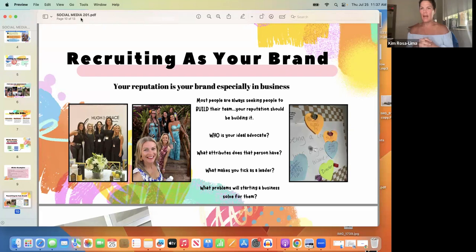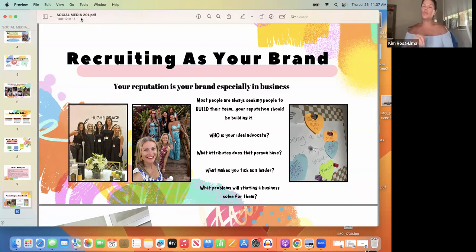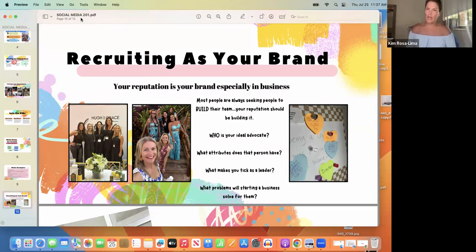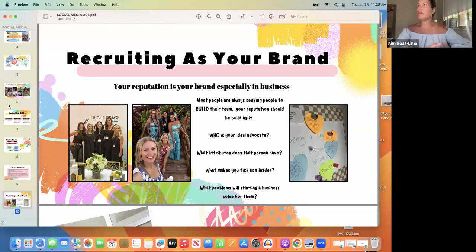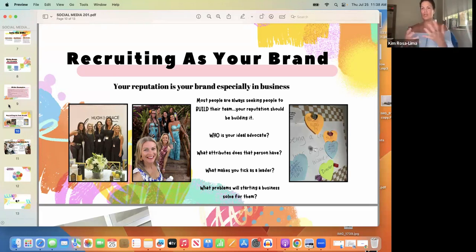What I love about this company is we have people with good reputations — hard workers, servant-based leaders. Most people are always seeking people to build their team, but I truly believe who you are and your reputation should be building it. Always ask: who is your ideal advocate? What does that person look like, what are they seeking? My ideal advocate is probably somebody who would never do multi-level marketing — and those are always the ones who come into my business.